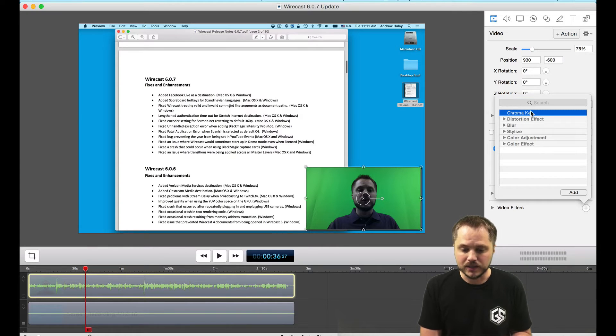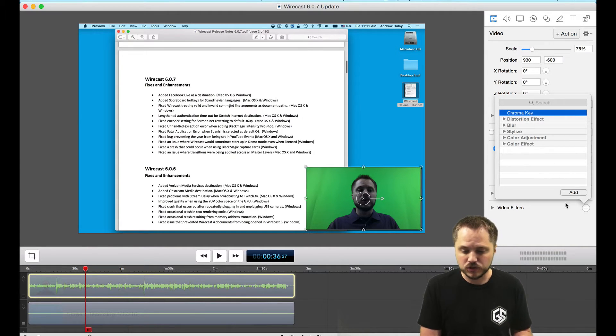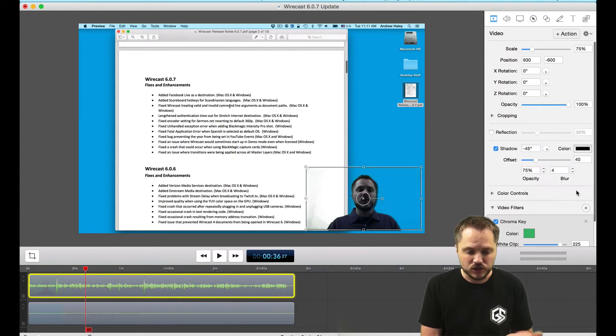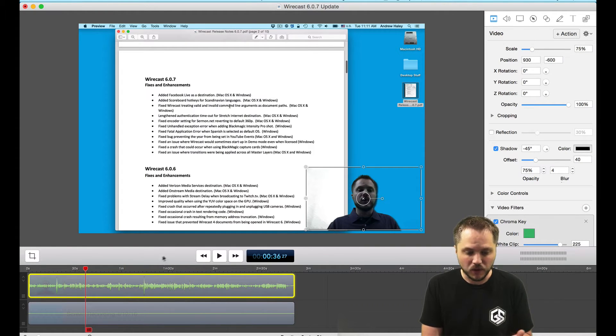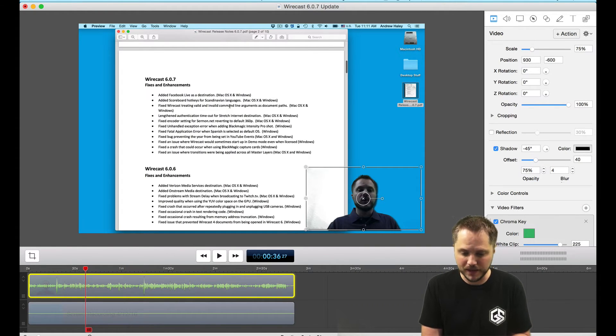If you haven't used this before it's super easy, just add it. It should pretty much take out the whole green background almost automatically.